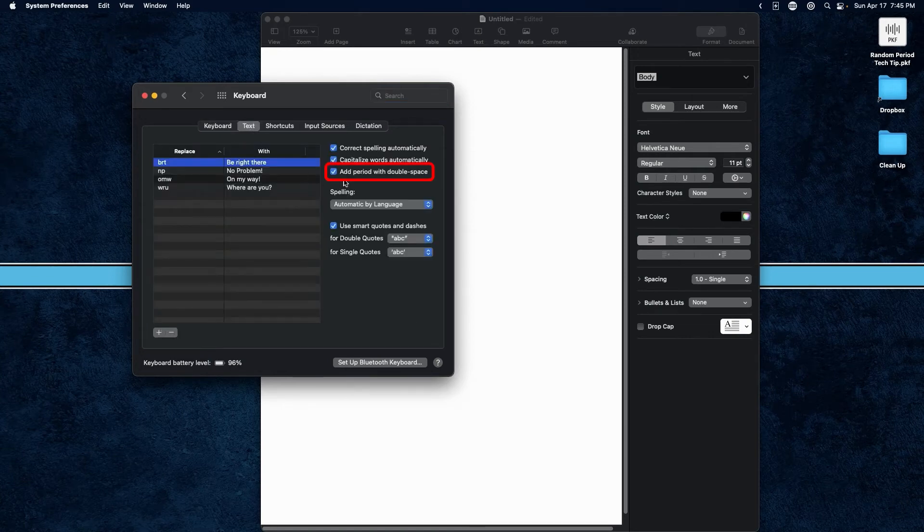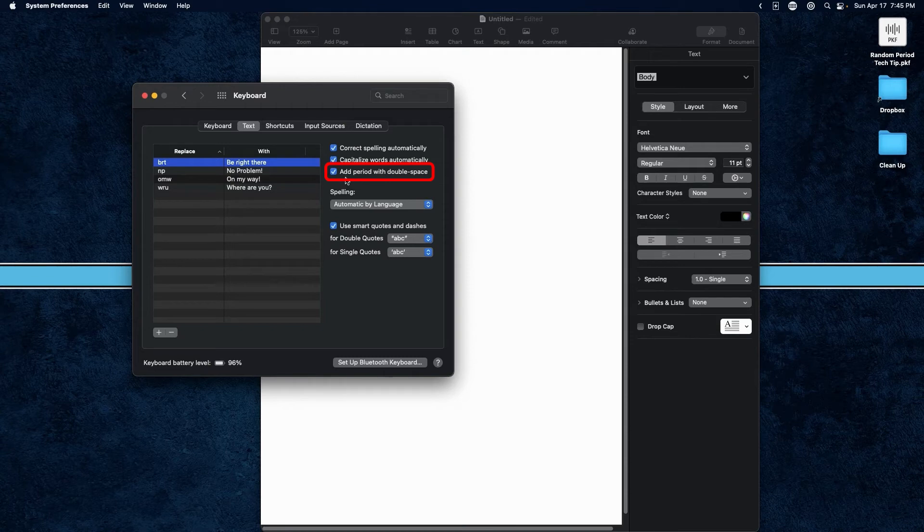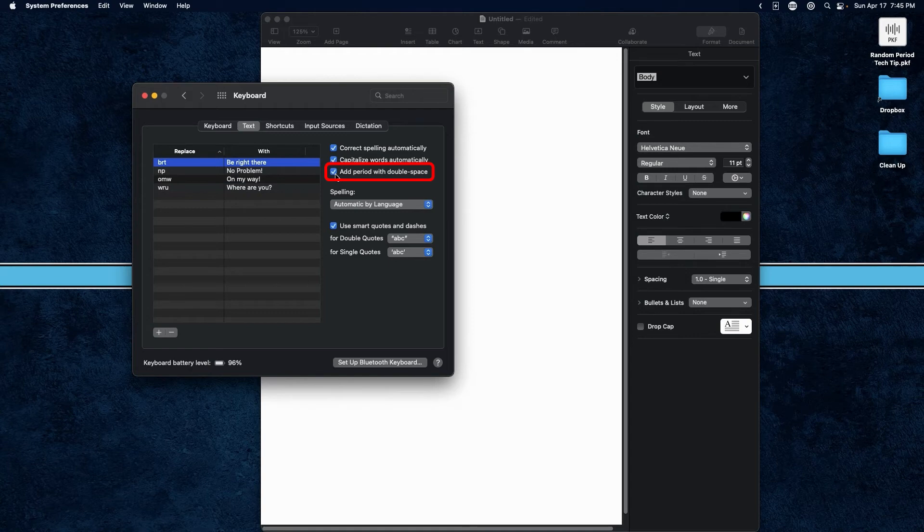And you're going to see over here on the right-hand side, next to Add a Period with double space, that box is ticked. Make sure you untick that. That is all you need to do to take care of that random period showing up.